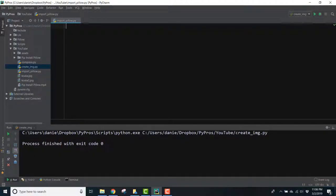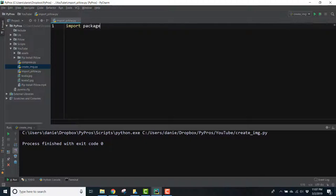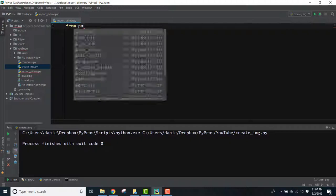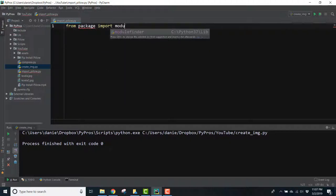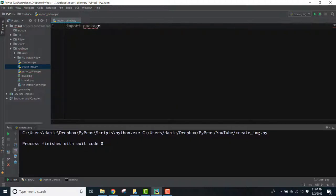You've probably seen a few different ways to import packages and modules into your Python files like import and the name of the package, or from package import module, or import package as a new name that you give it.